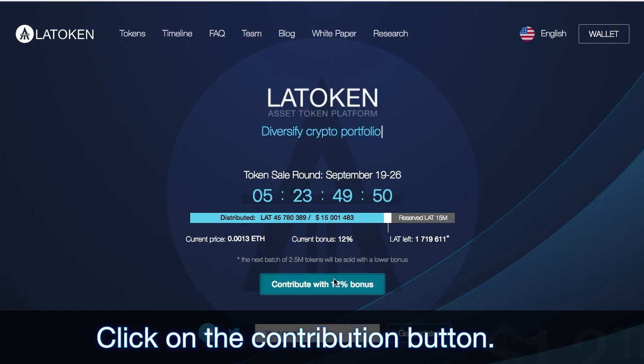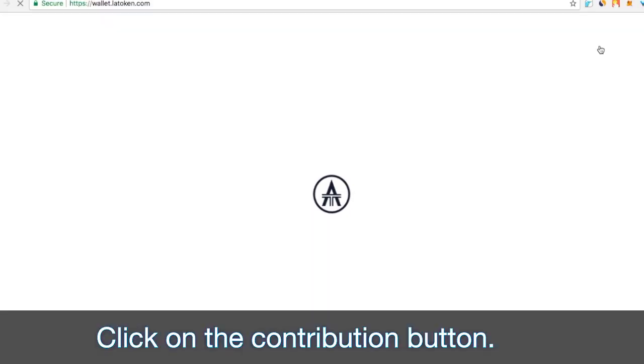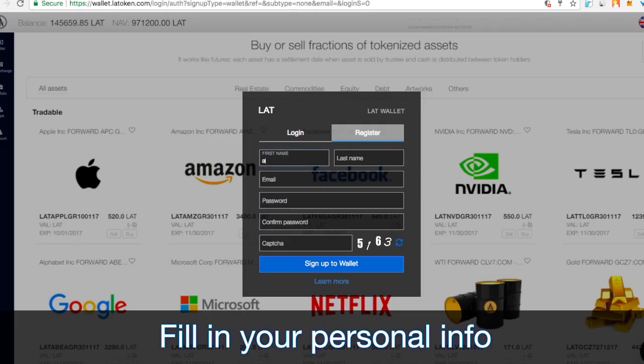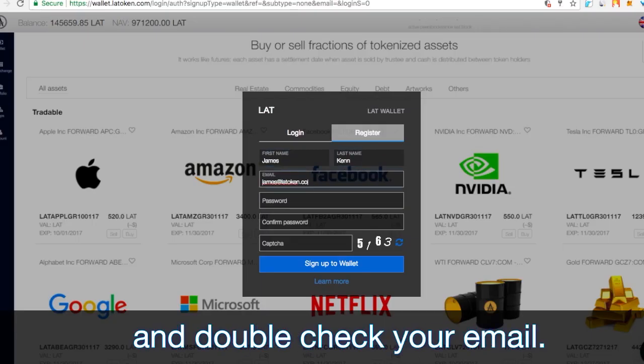Click on the contribution button. Fill in your personal info and double check your email.